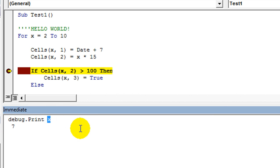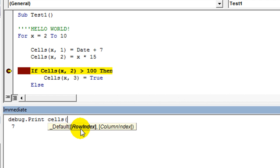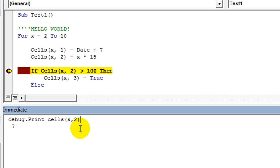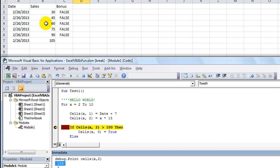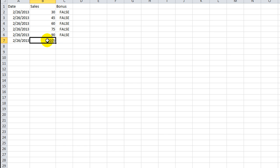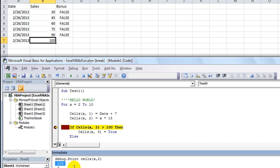Well what about this. I want to debug.print, I want to find out what the value of cells X comma 2 is. So if I hit enter, it'll say the value of X comma 2 is 105. And sure enough, row 7, which is X comma 1 2, is 105. So that's pretty darn accurate.